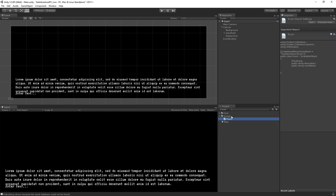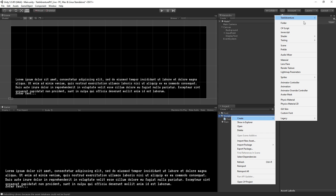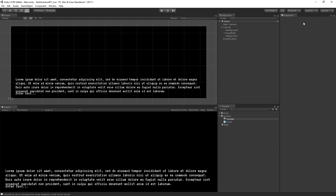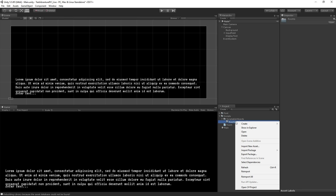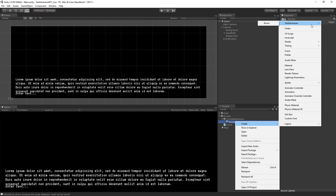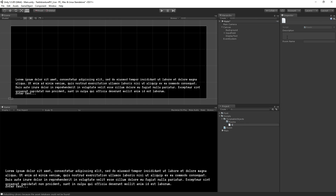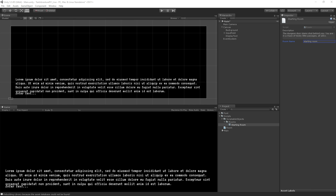We'll save and go back to Unity. In the Scripts folder I'm going to add a subfolder for Scriptable Objects, and within that a folder for Rooms. Inside the Rooms folder I'll right-click, Create, and now I can see my TextAdventure menu in the Create menu. I'll choose Room, name this asset 'Starting Room', paste in the description, and give it the room name 'Starting Room'. Now we have a little holder for our data about our room.